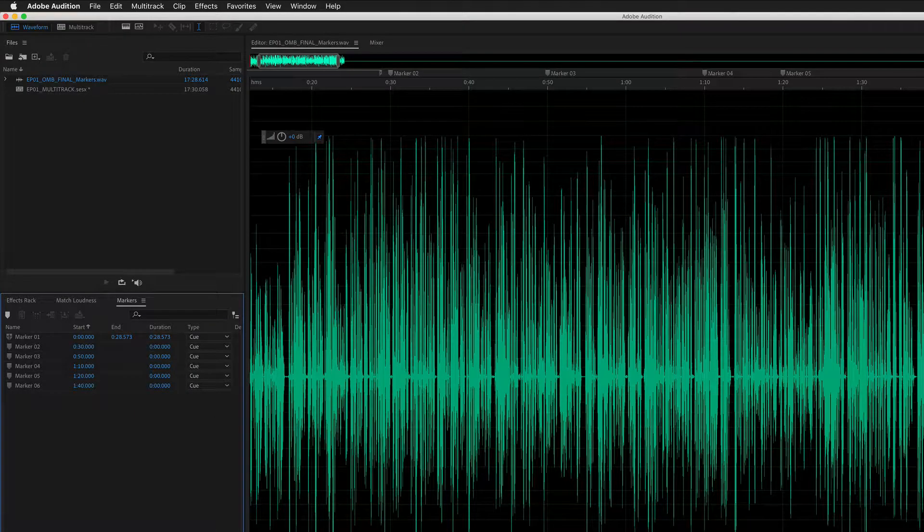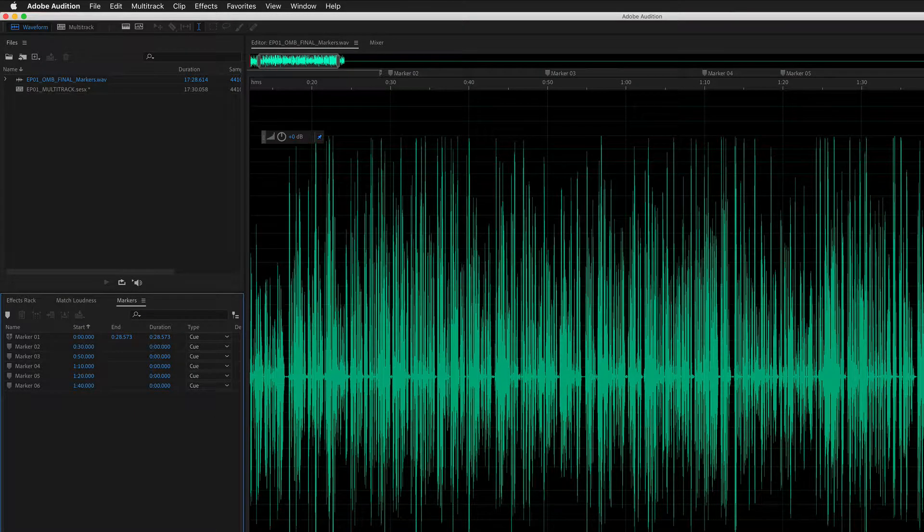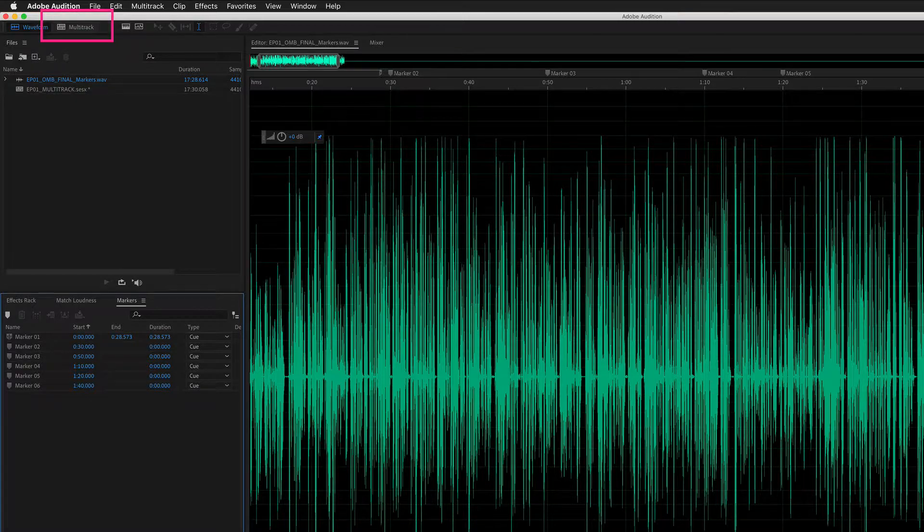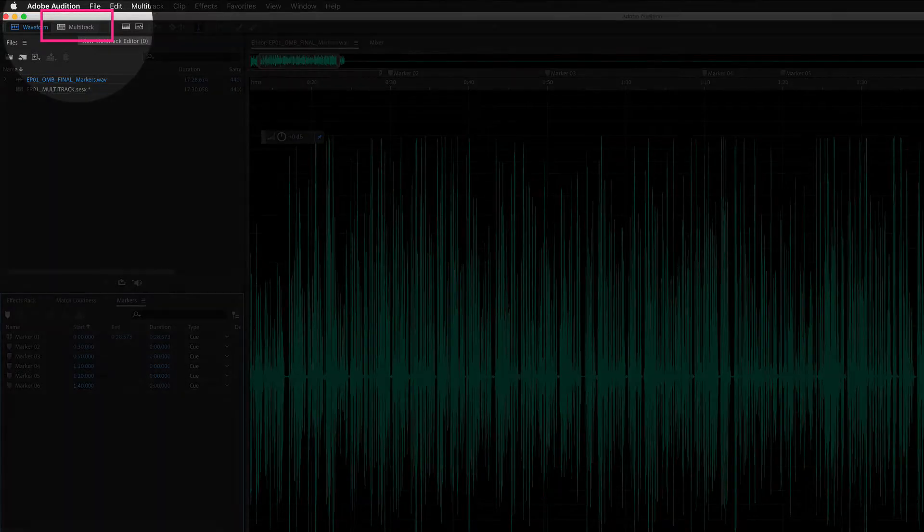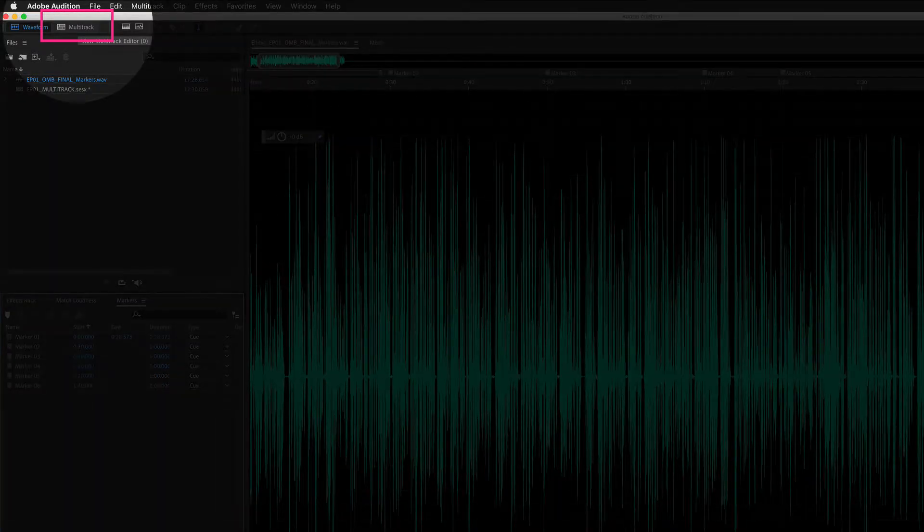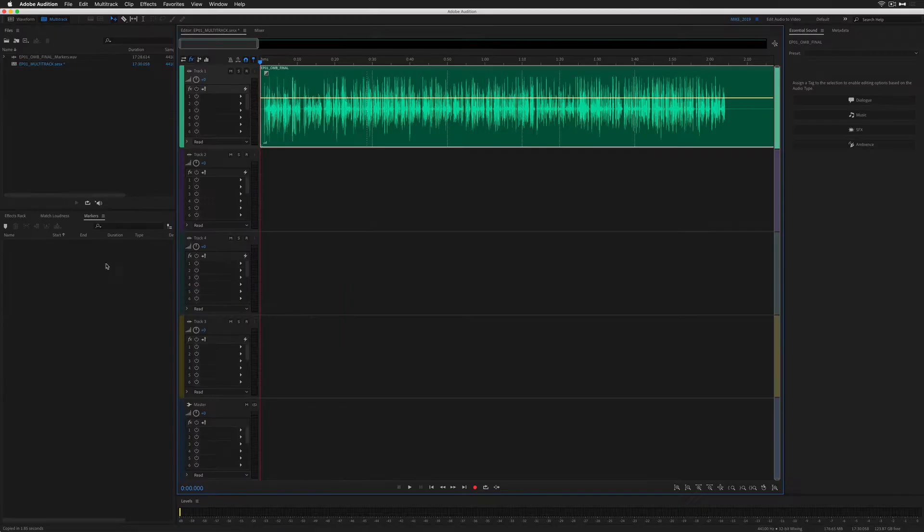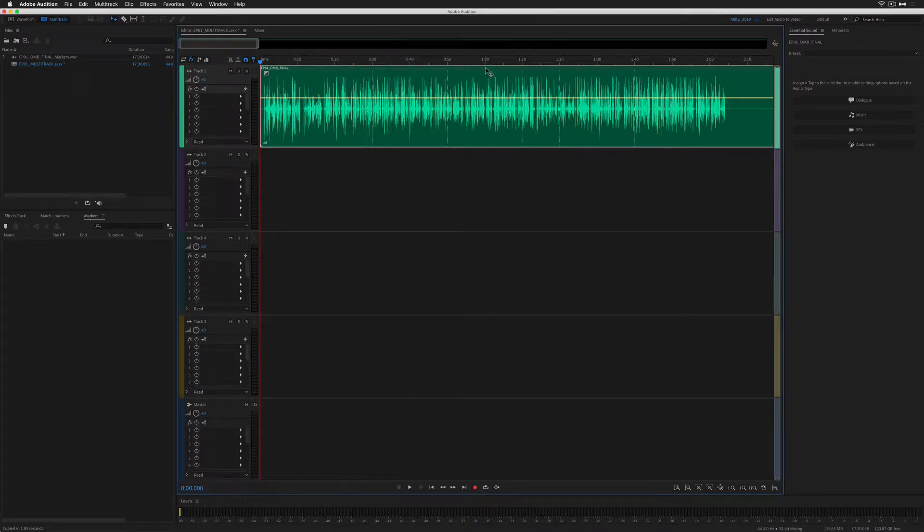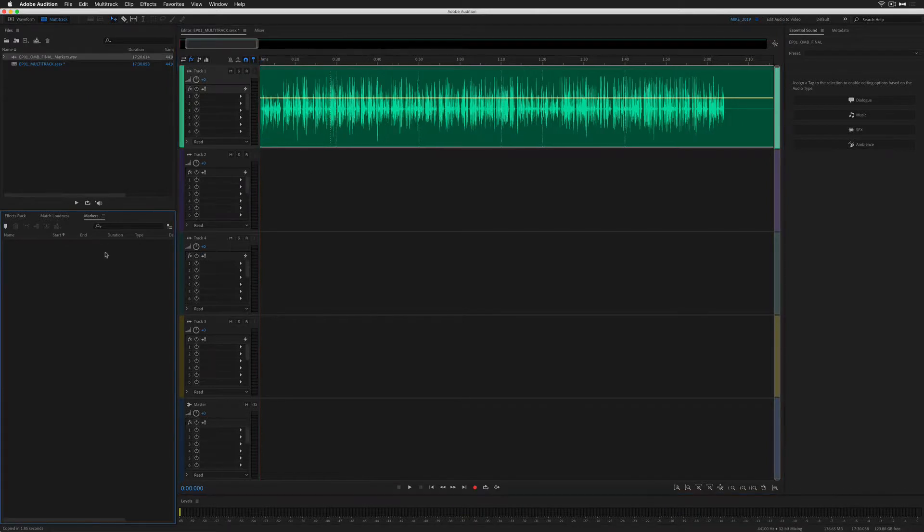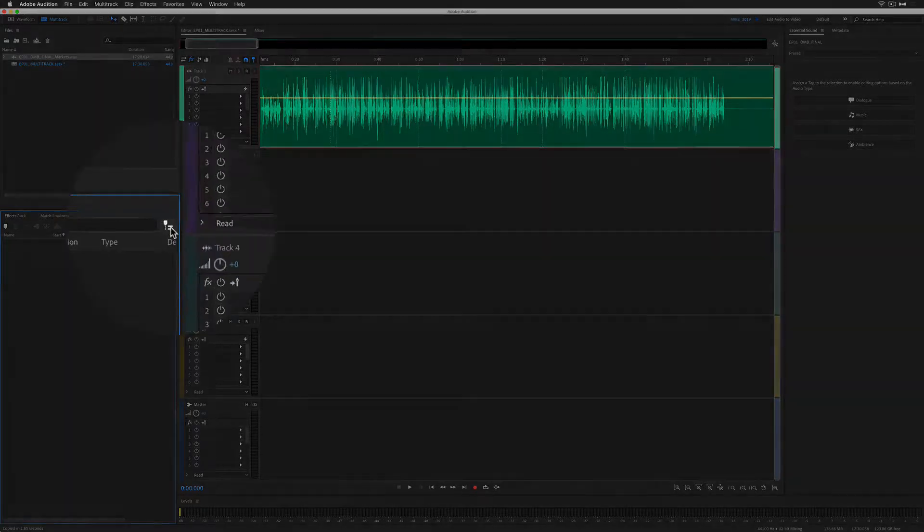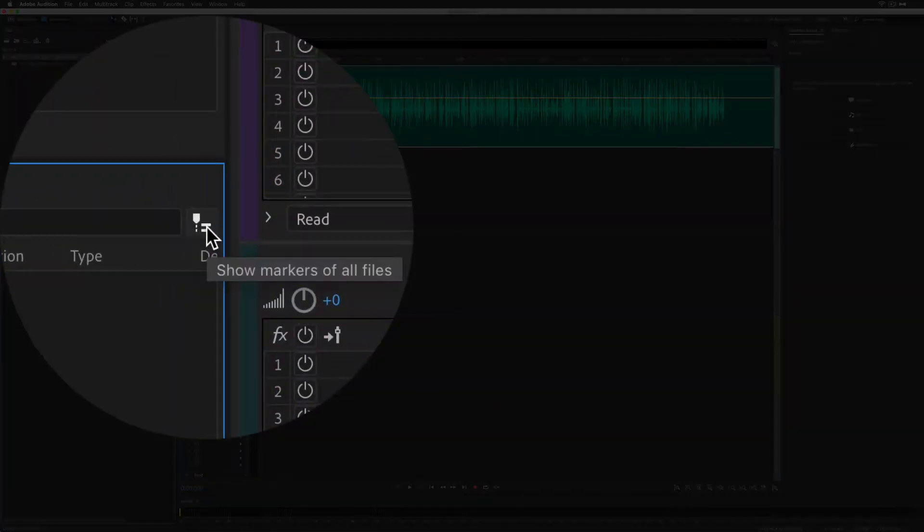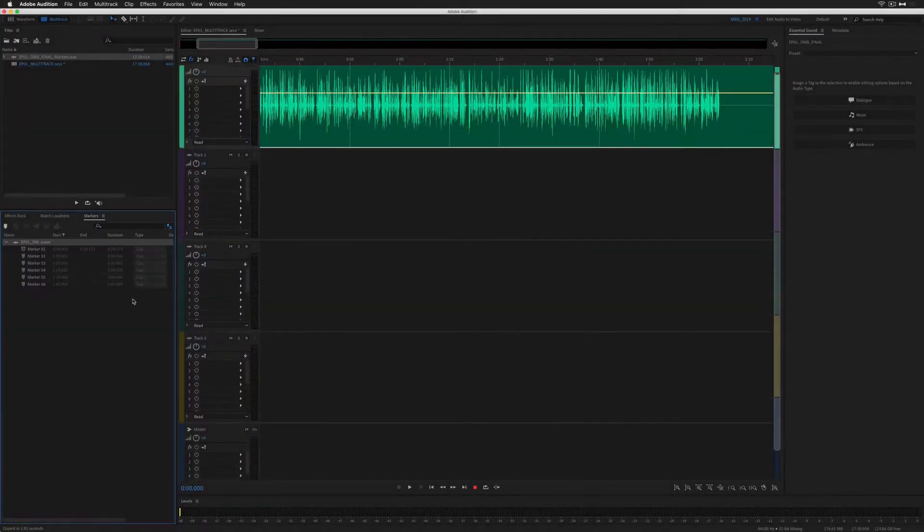Now I'm going to show you how to import the markers in the multitrack. To get to the multitrack, you can click this button here or use the keyboard shortcut zero. You'll see in the marker panel there's no markers listed, and there are no markers on the top track. To view the marker information from the waveform view while in the multitrack, just click on this little button right here to show markers of all files.